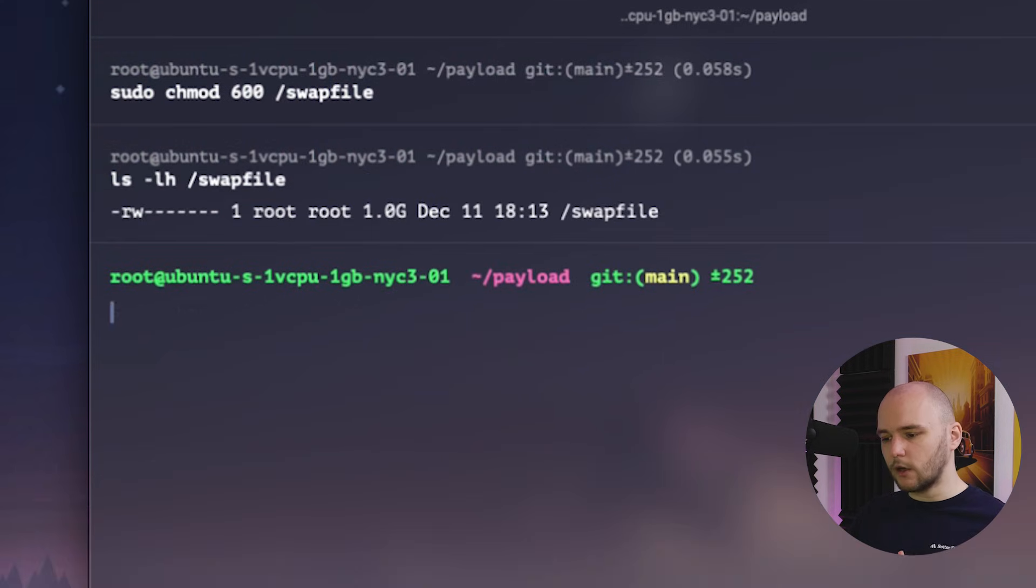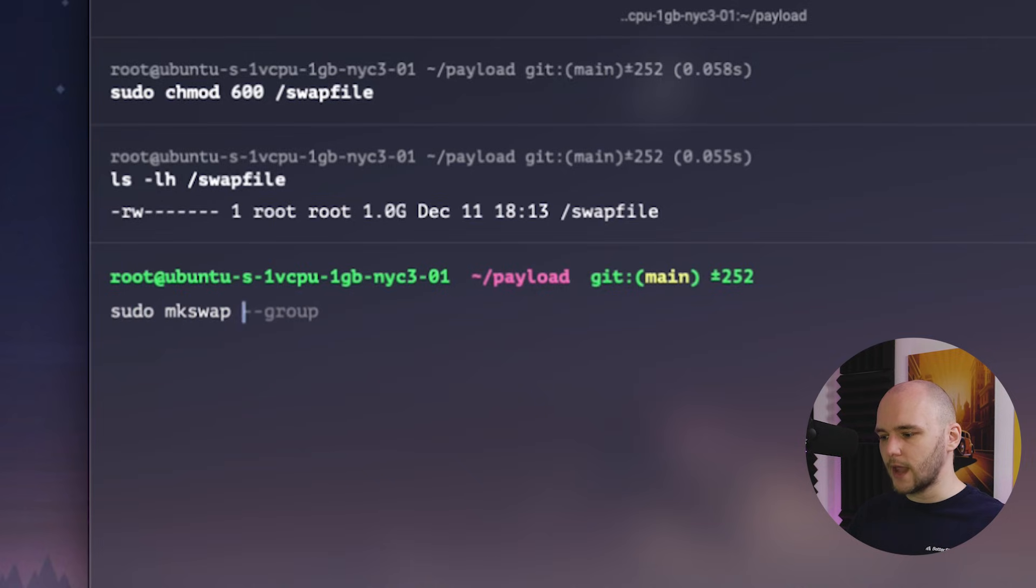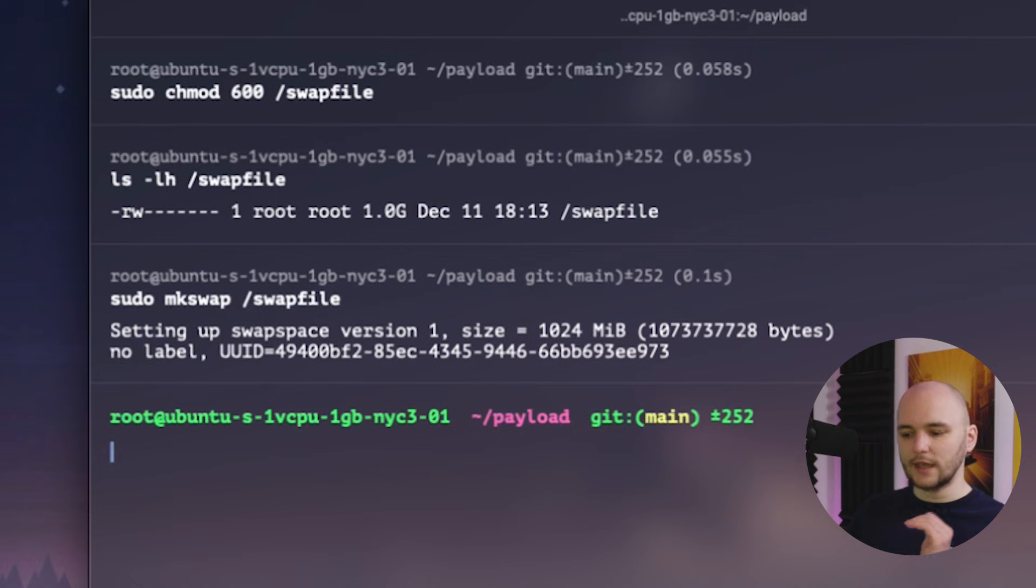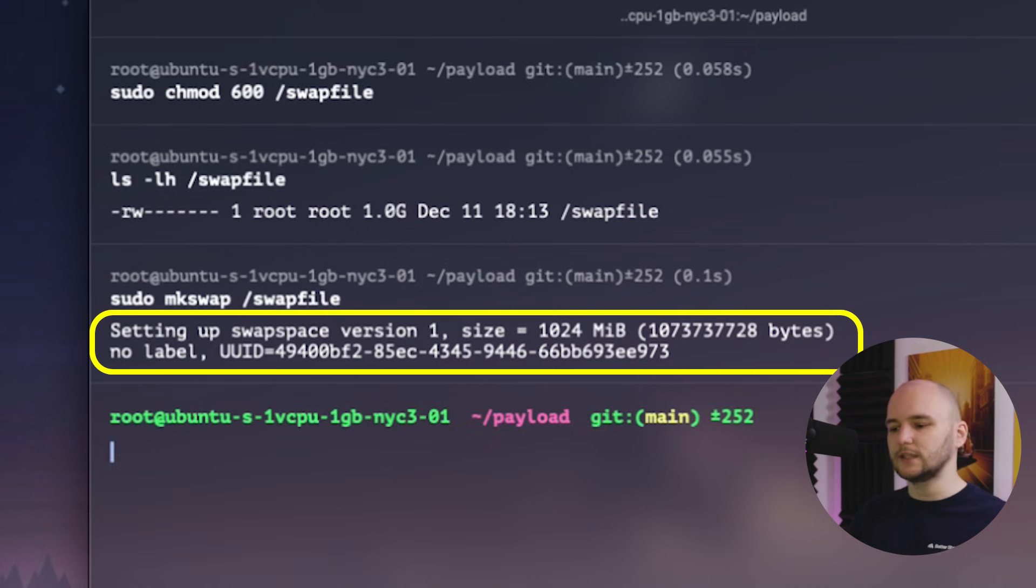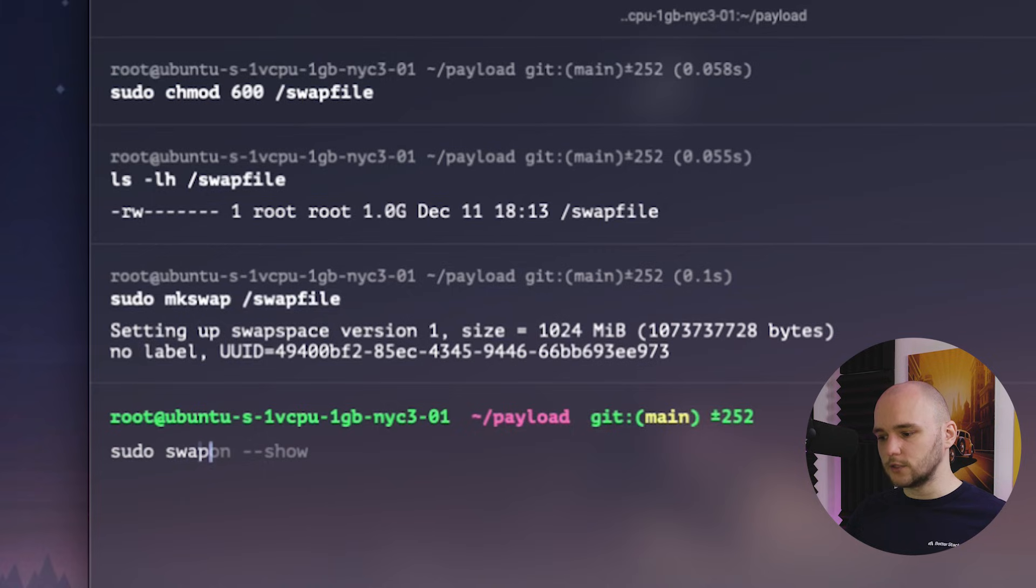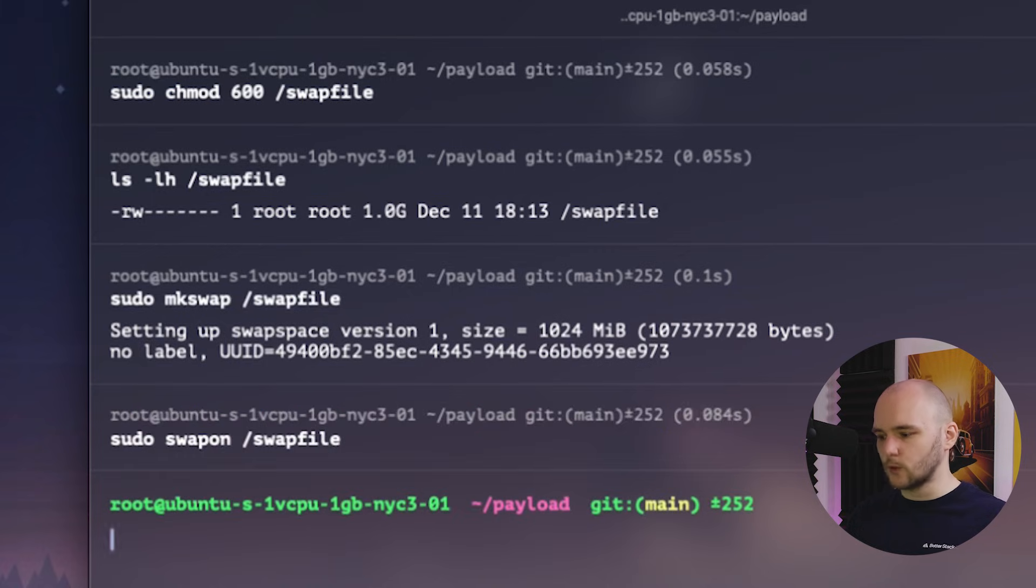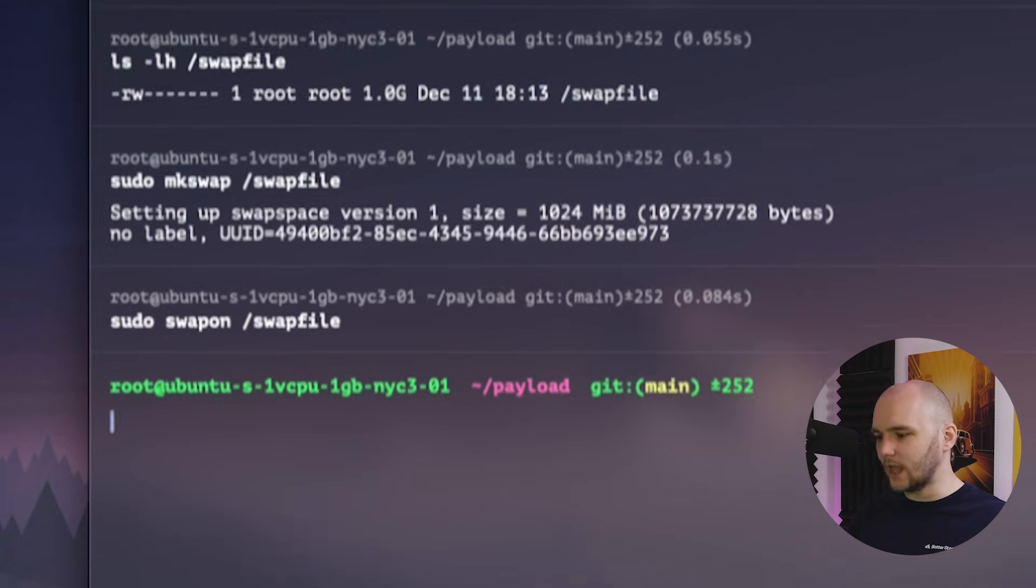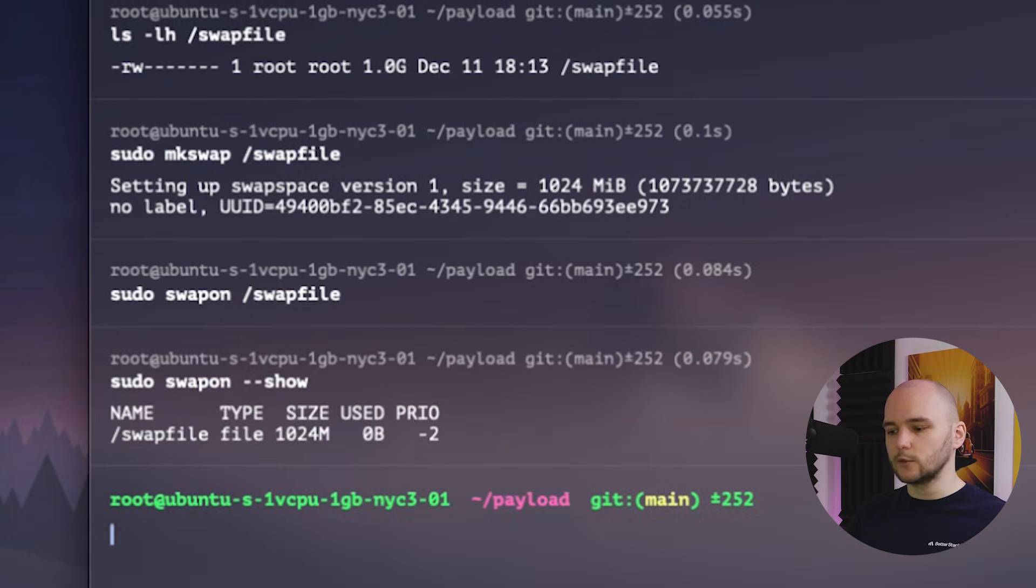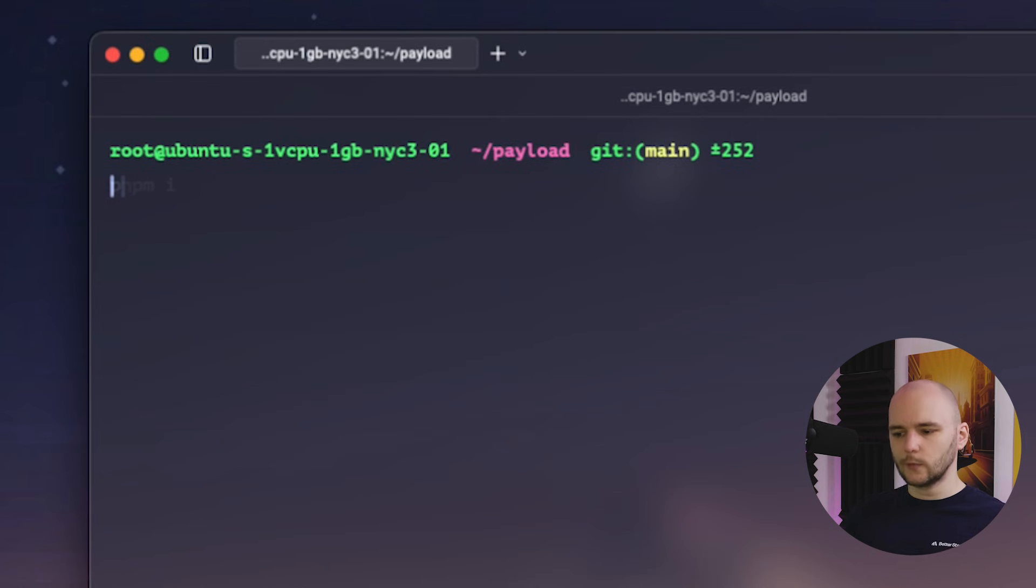So next we need to mark this file as swap space. And we can do this by running sudo mkswap with the swap file name. And if you get this output, it means that it has been successfully marked. And the last thing we need to do here is activate it by running sudo swapon with the swap file name. And now if we run sudo swapon with the show flag, we will see that there is now one swap file active in our swap space.